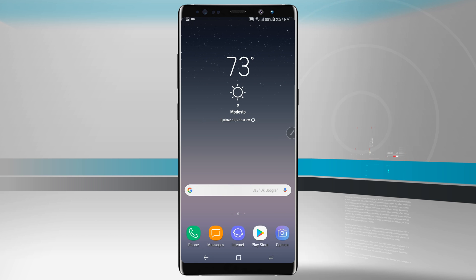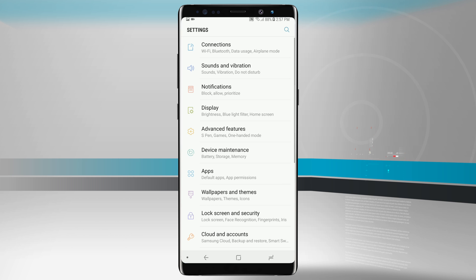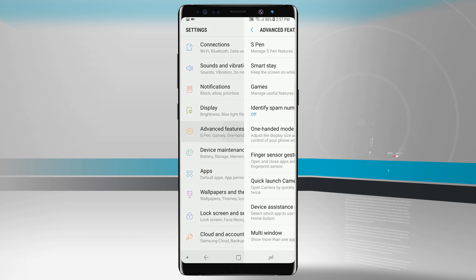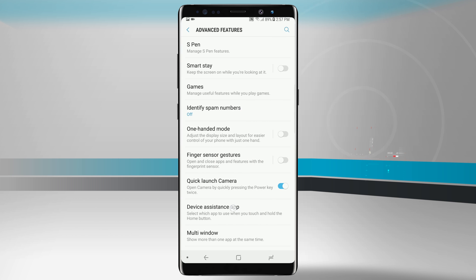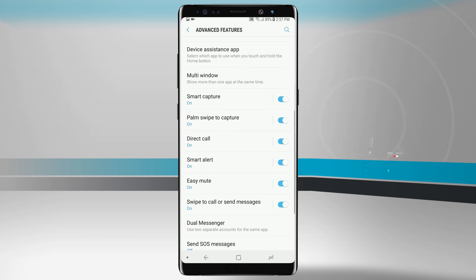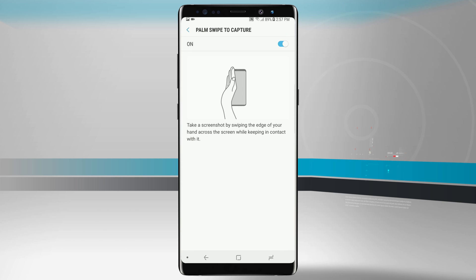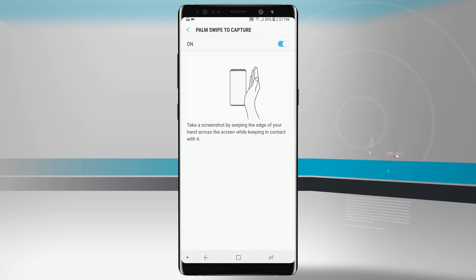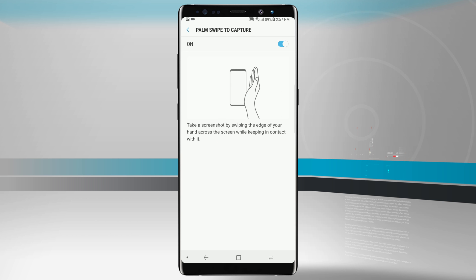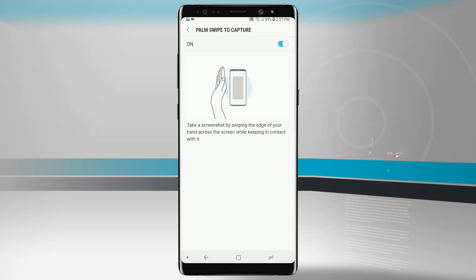The last method involves going into Settings, then Advanced Features, and swiping down to find Palm Swipe to Capture. Tap on that and you'll notice that you can take a screenshot by swiping the edge of your hand across the screen while keeping your hand on the screen.